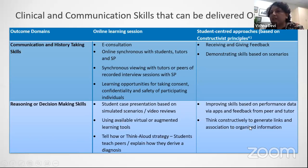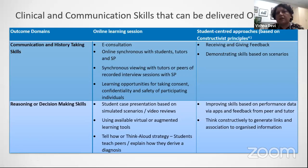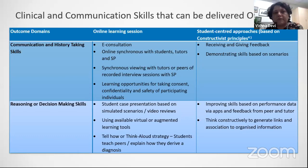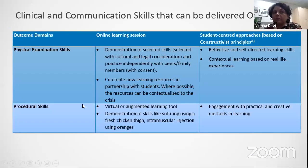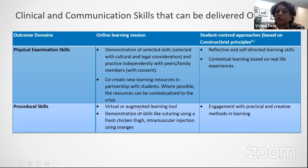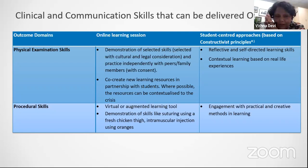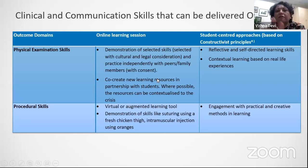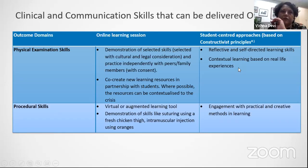This is the reason why we chose these strategies — you can see three columns explaining the domains, the online learning session, and the student-centered approach taken. While most physical examination and procedural skills cannot be done online, by using virtual or augmented learning tools, or demonstrations of skills like suturing using a fresh chicken thigh, these are some strategies used for online learning, justified in terms of student-centered approaches.